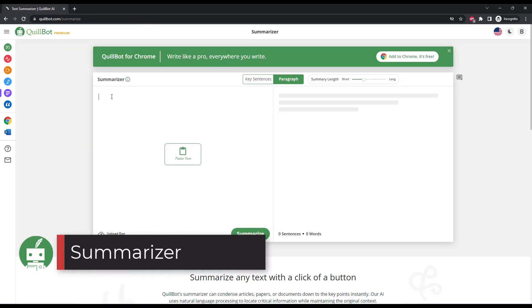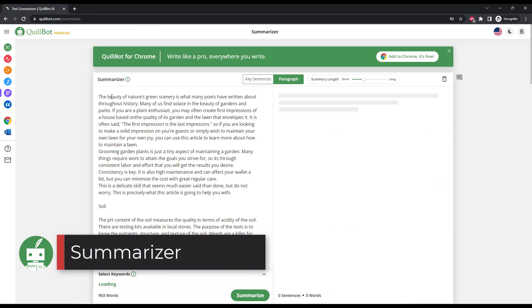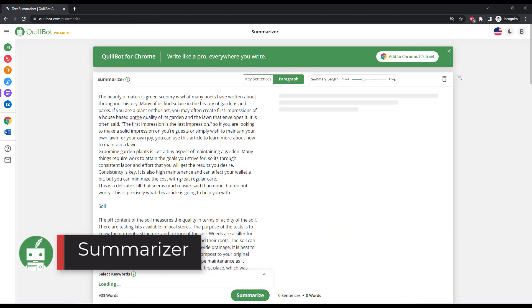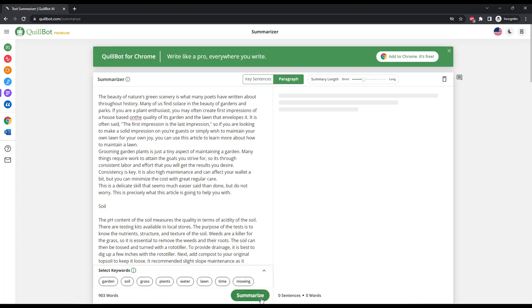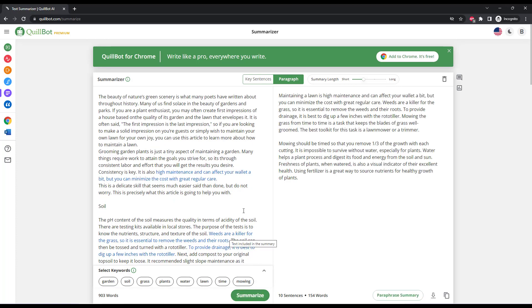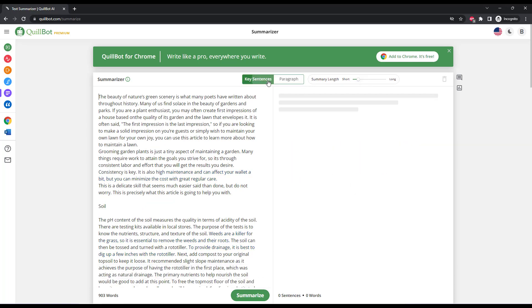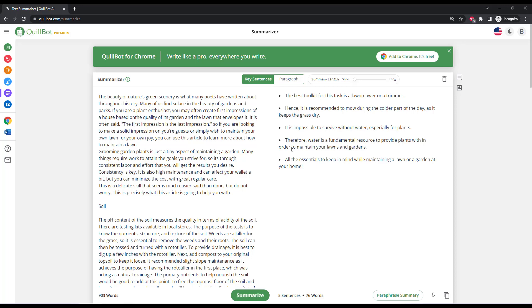The summarizer is another unique tool of Quillbot that, similar to the paraphraser, lets you distill your content down to its essence. You can enter text here, select some keywords that you want to focus on. Perhaps you know what the content is supposed to be about. And then you can get a paragraph summary or key sentence summaries.